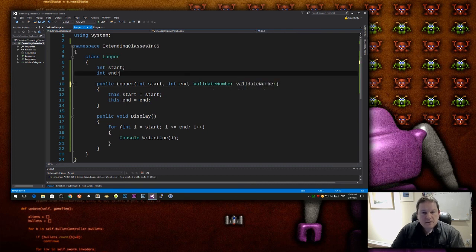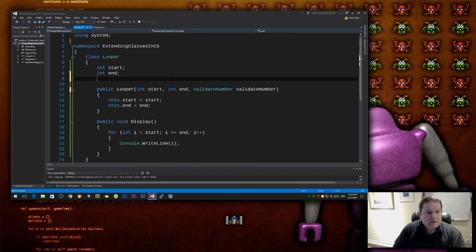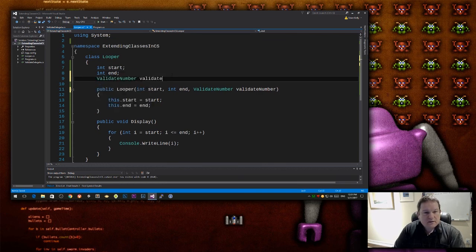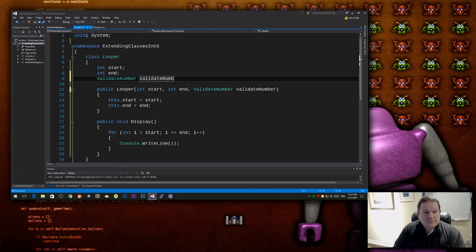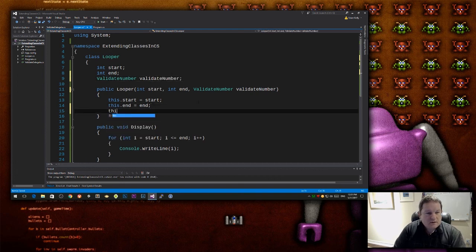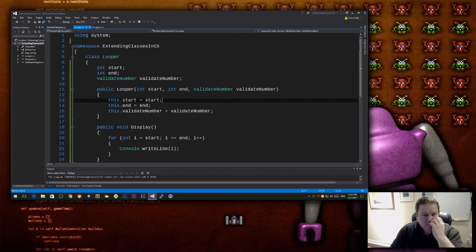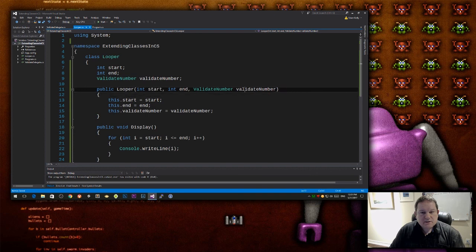So again, there's no mistakes. It's perfectly valid. And so I can now have validate number, validate number. And I can do this dot validate number equals validate number. A lot of validate numbers going on there, but you get the gist of it.